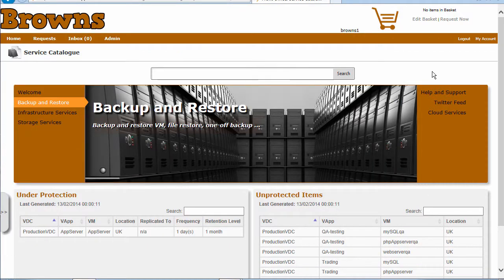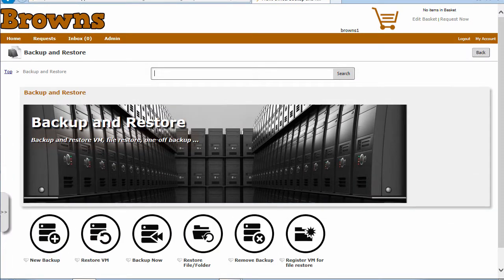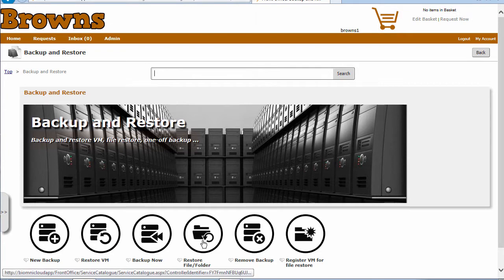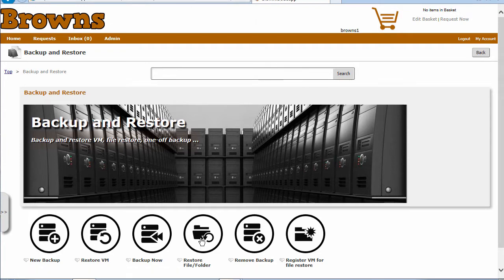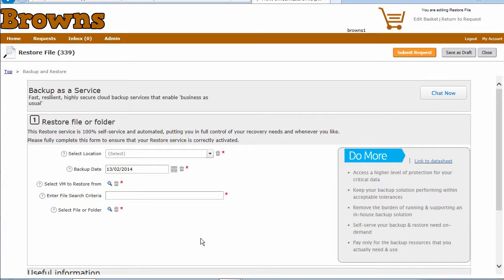Let's go back into our self-service portal now. Let's go into backup and restore. And this time we're going to select from the service to restore a file or folder.